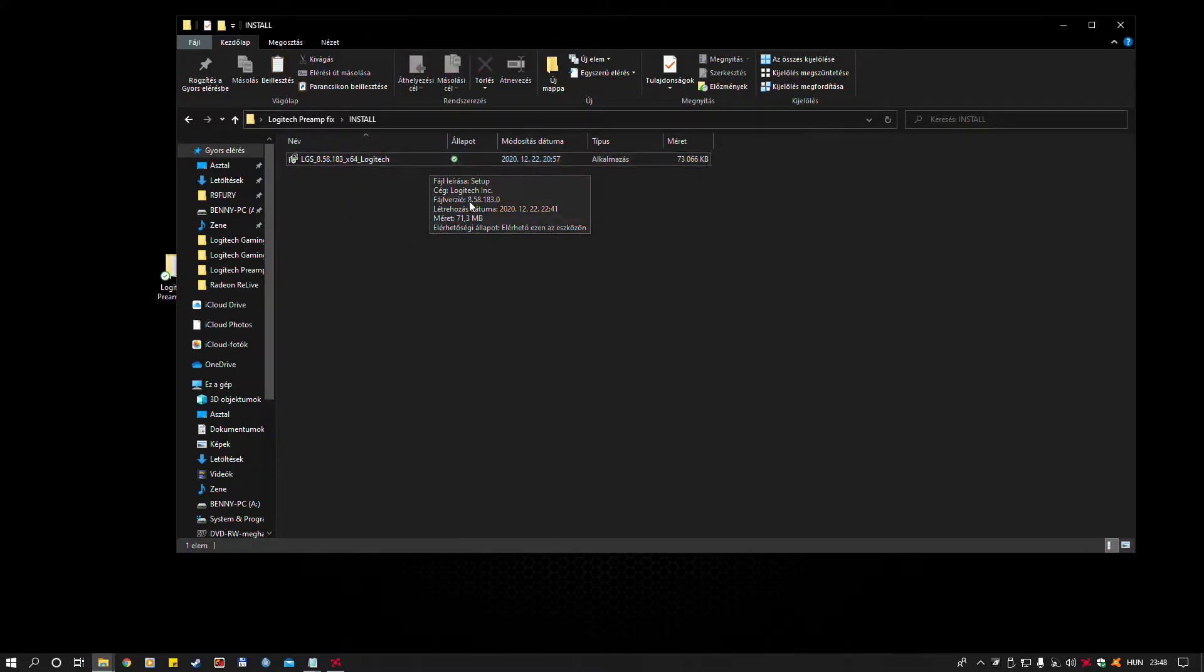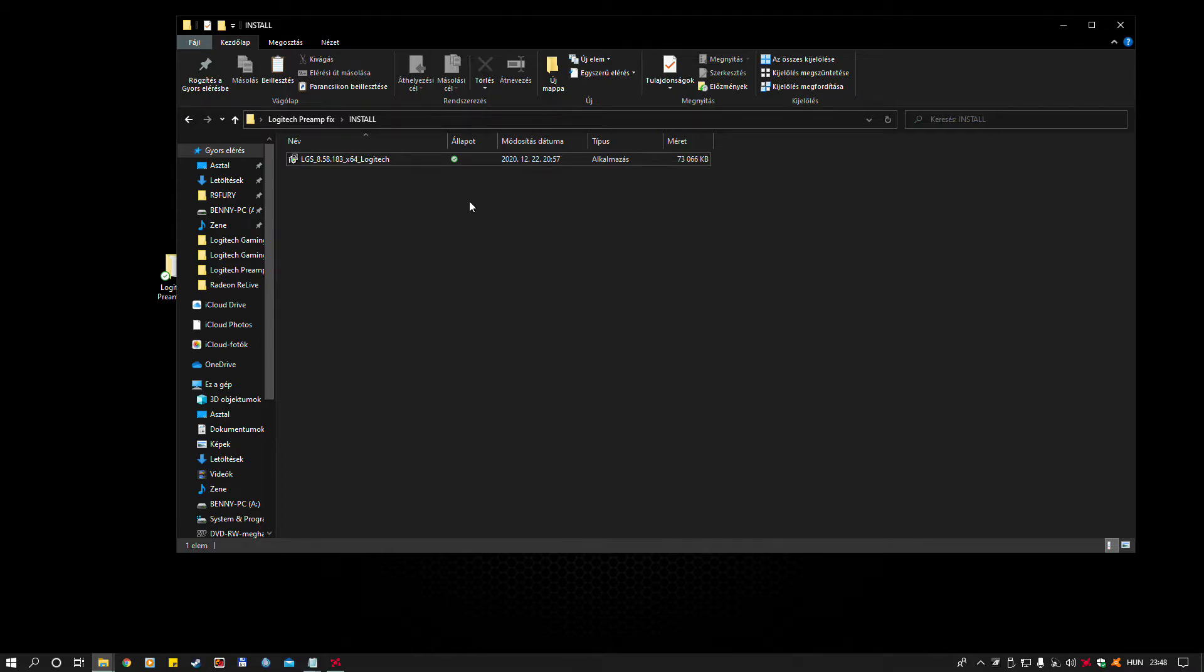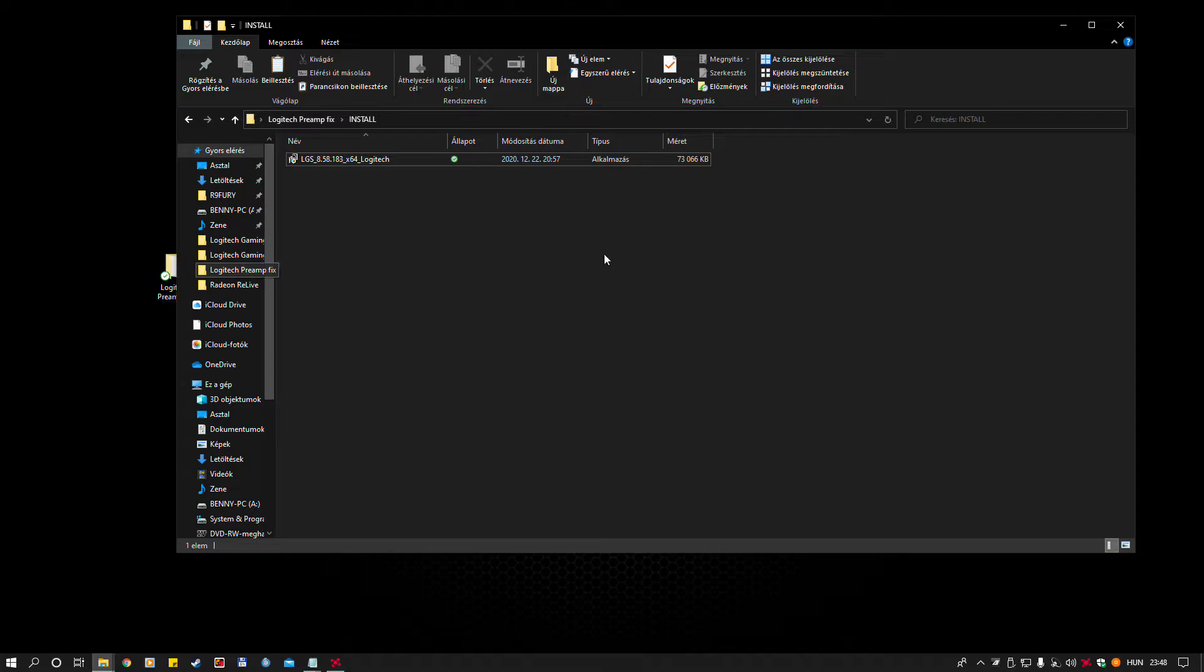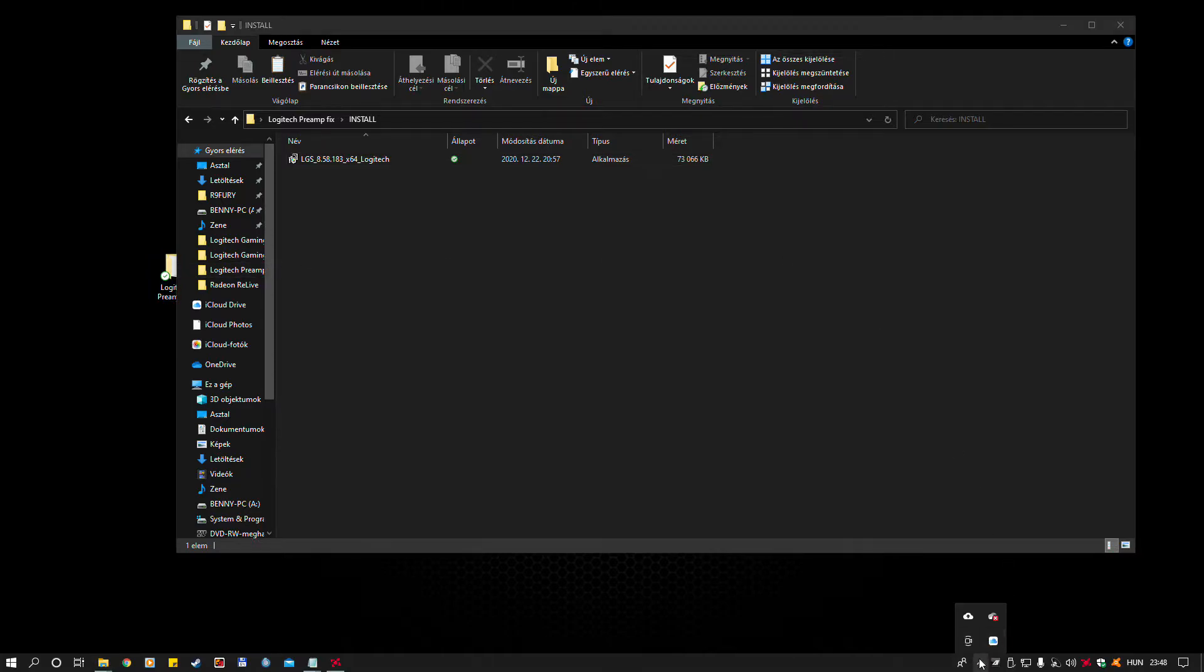After that, you can plug your device back to USB. Then, you should close LGS if it's on the tray bar.